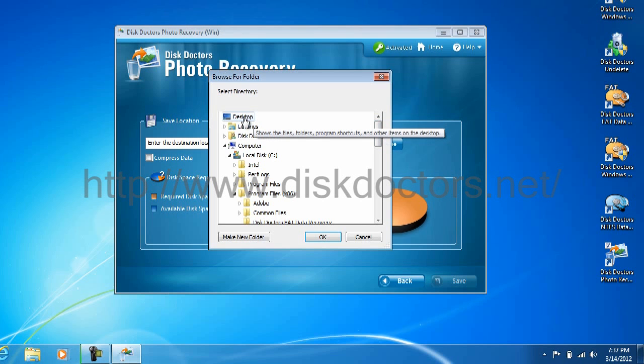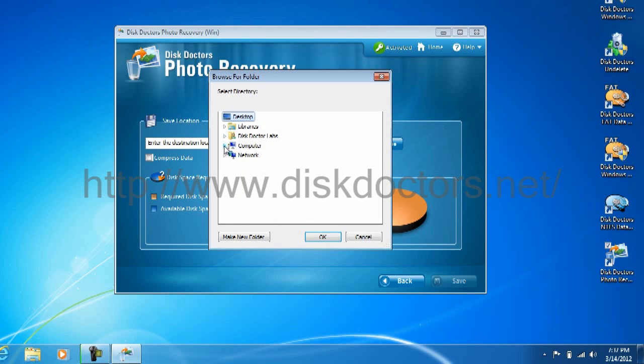For example, I'll save it on our desktop. Do not save it onto the media that you got retrieved out from, because that's where it is retrieving.